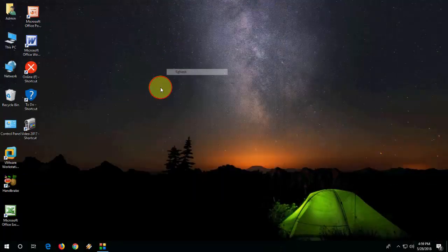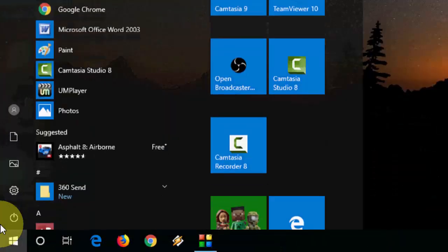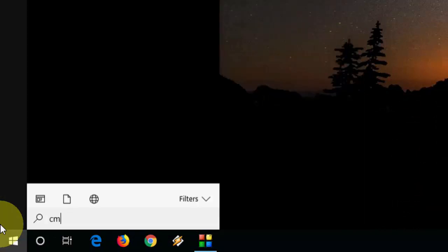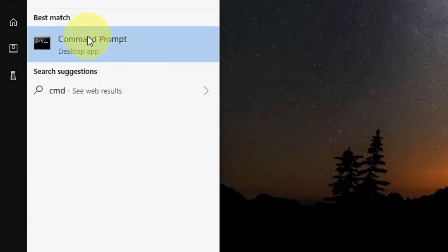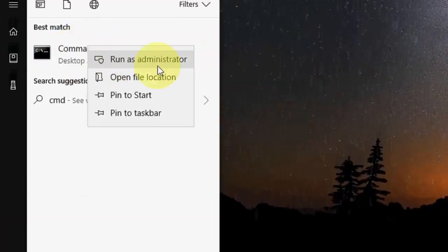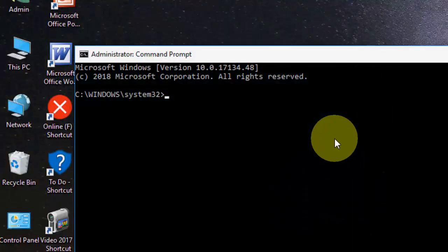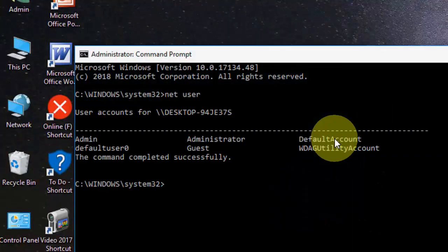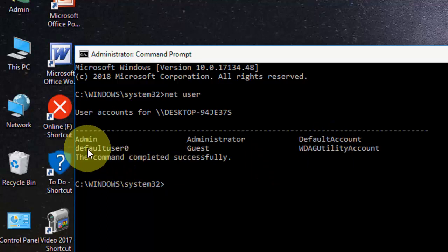Open it as administrator. Here, type 'net user' and hit enter. It will show your computer names here.